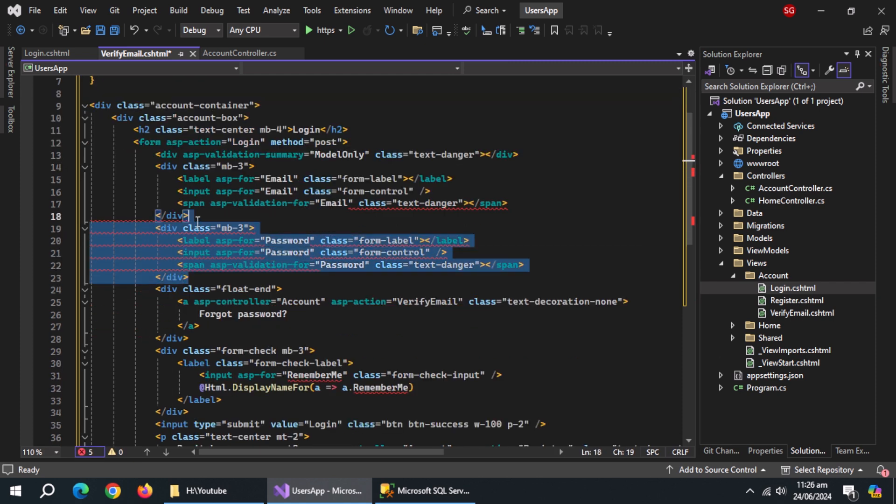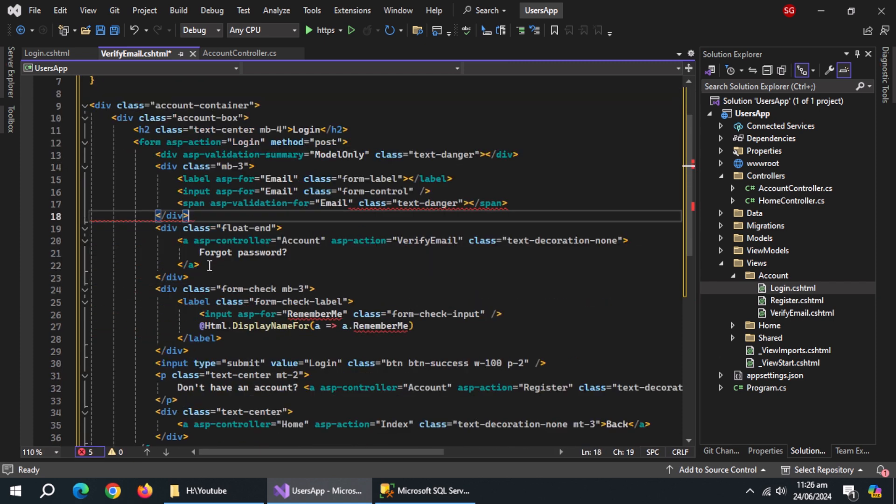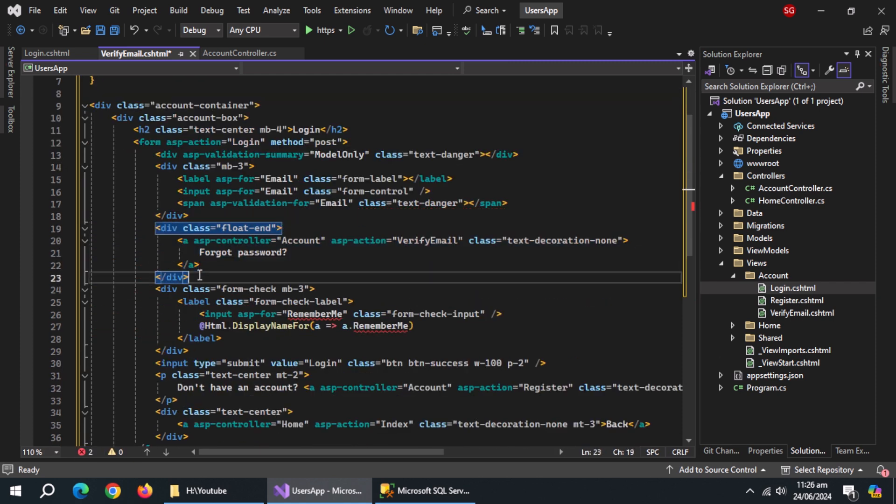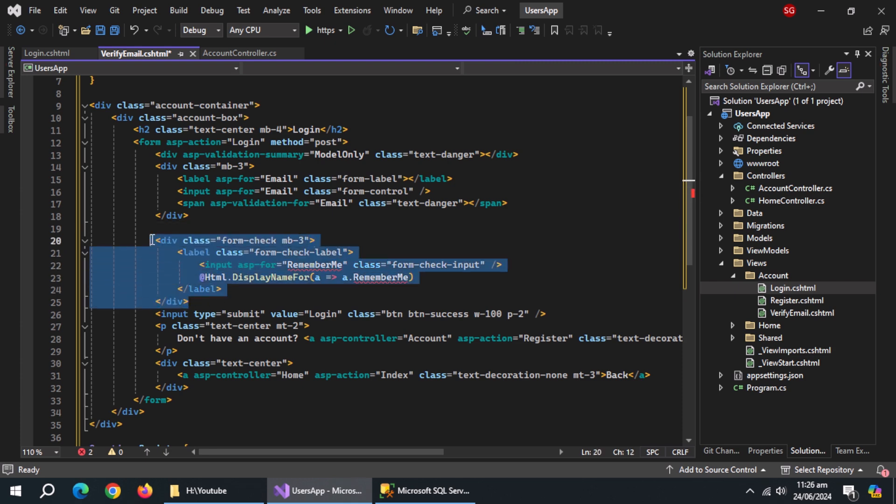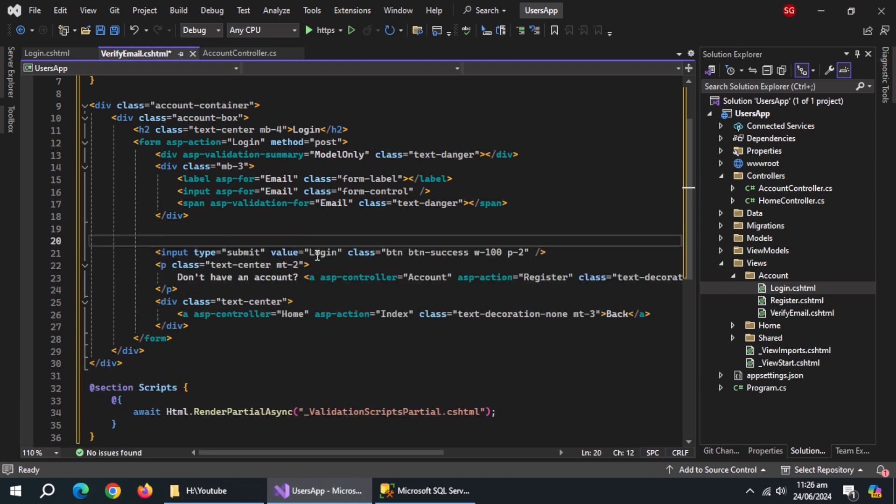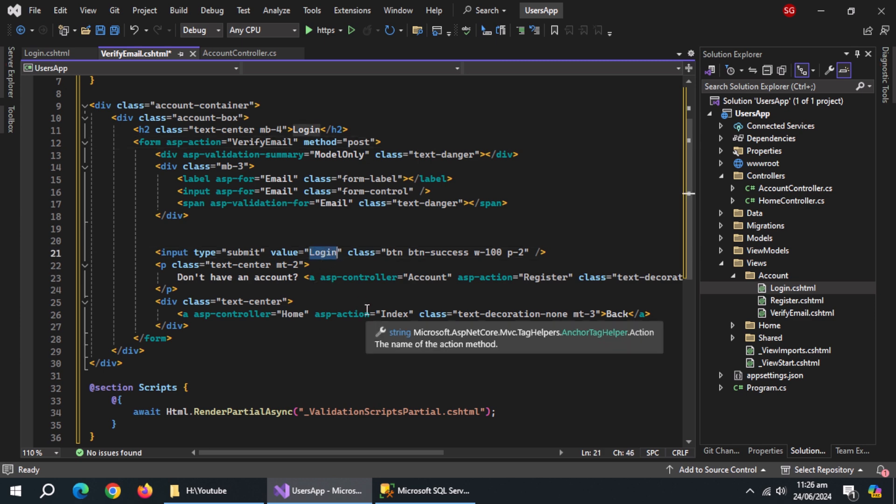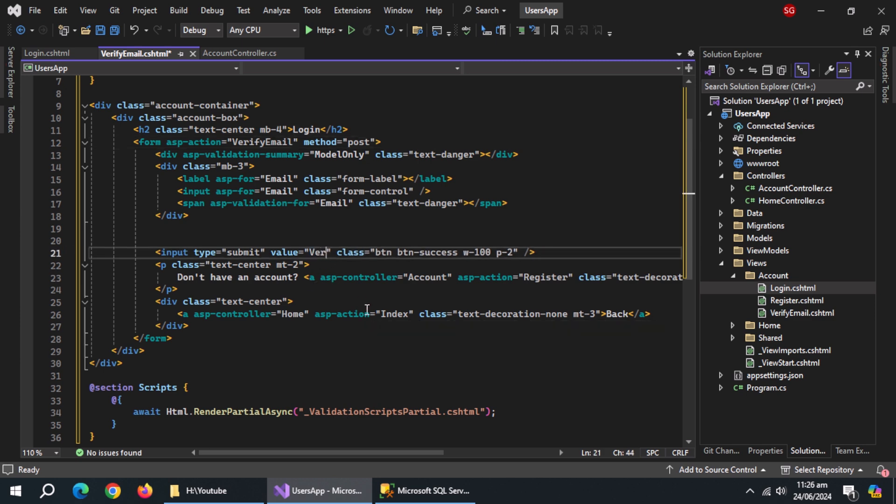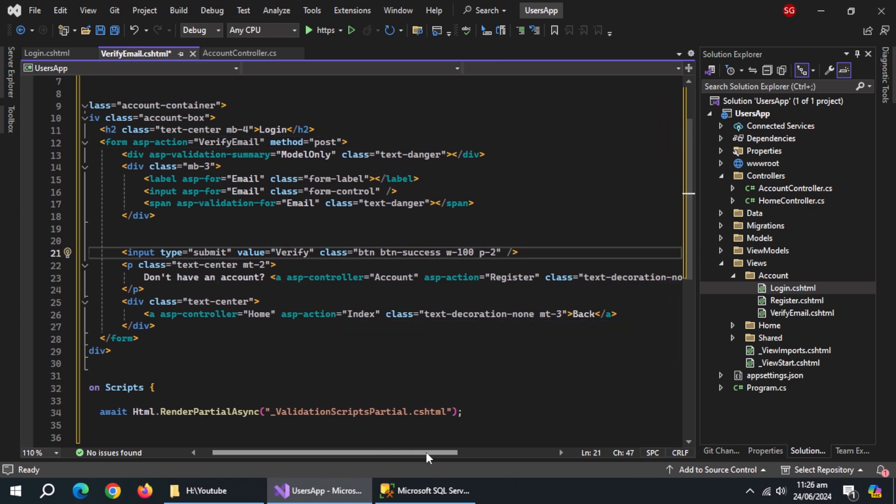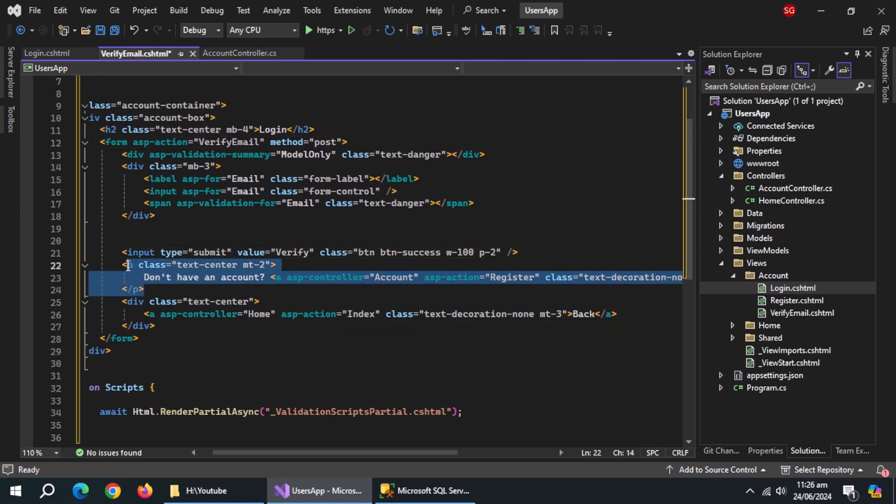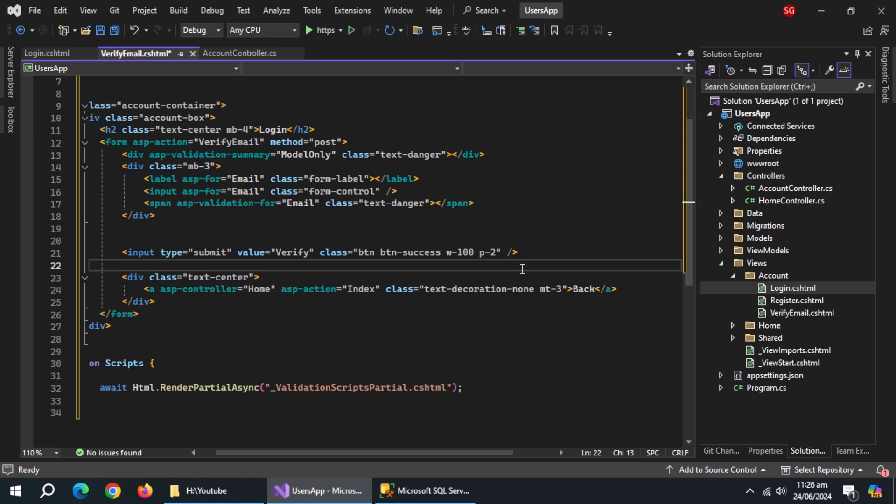Remove this password block. Remove forgot password block. Remove remember me block. Change login action to verify email. Change submit button's value to verify. Remove this question block.